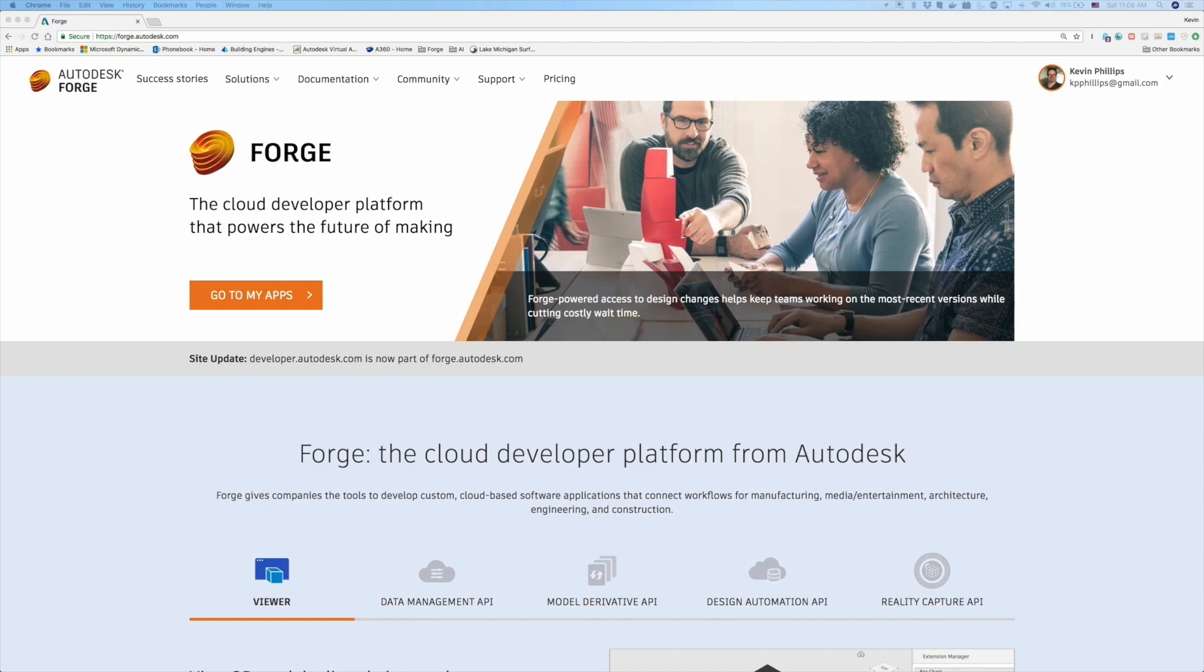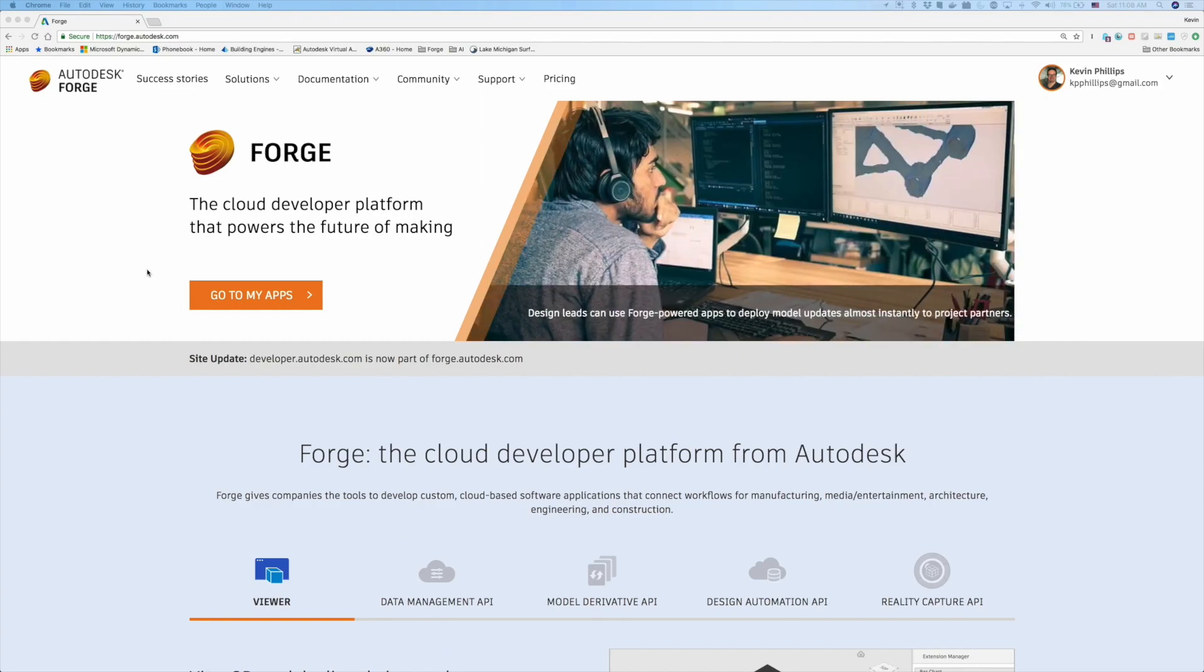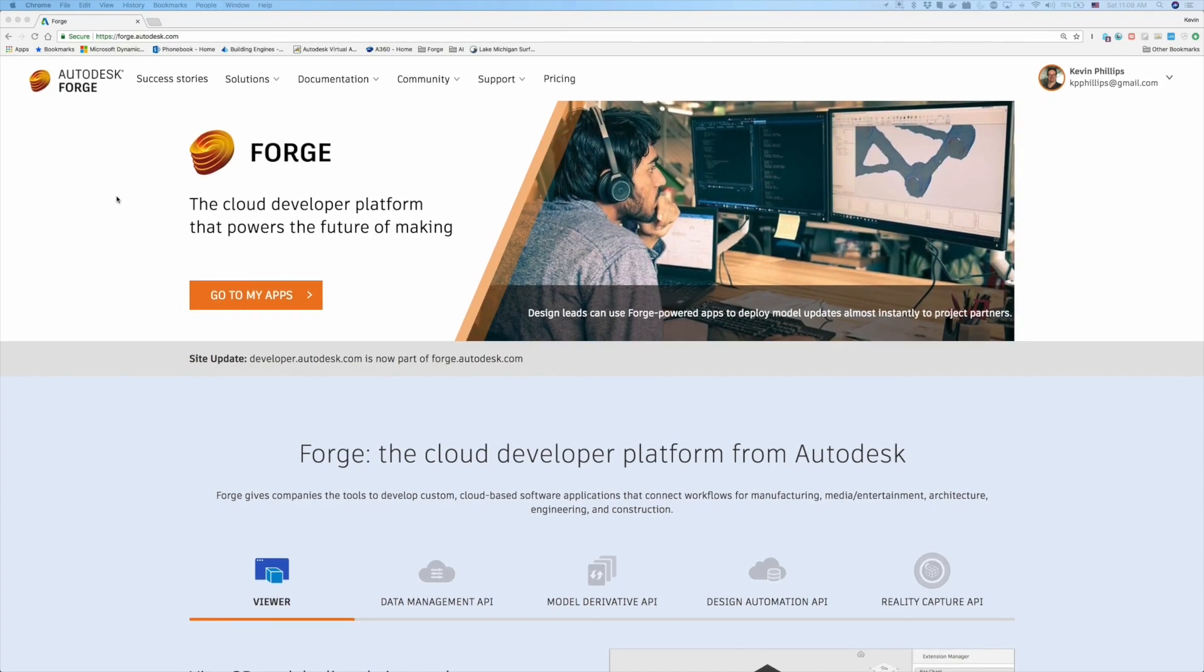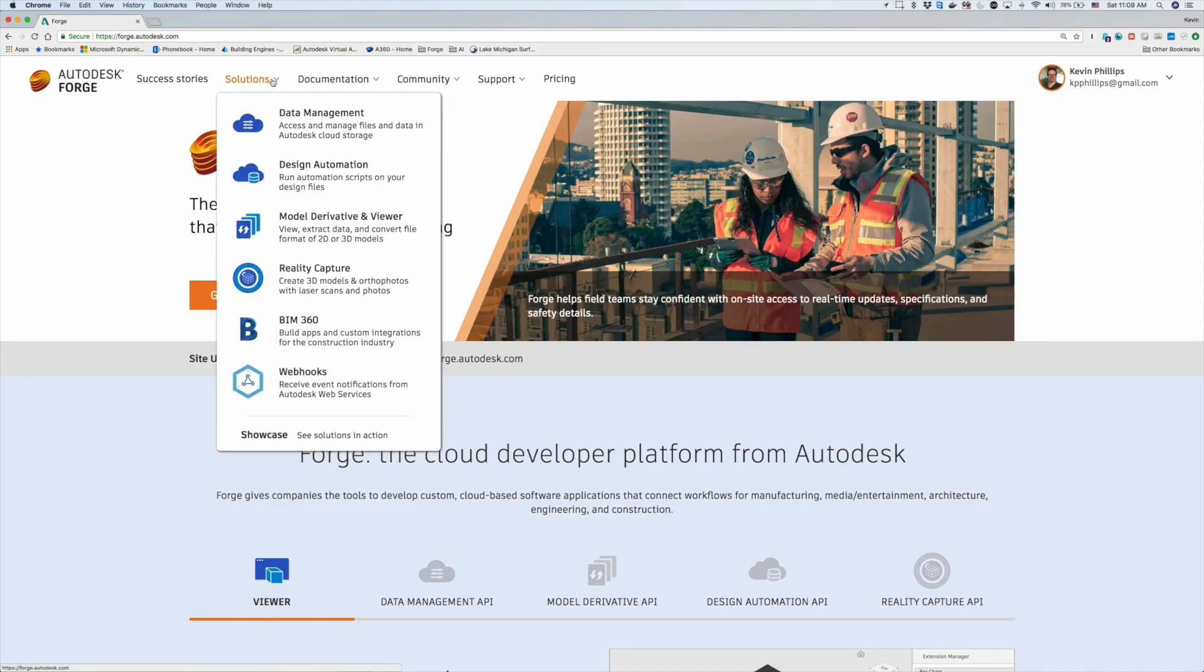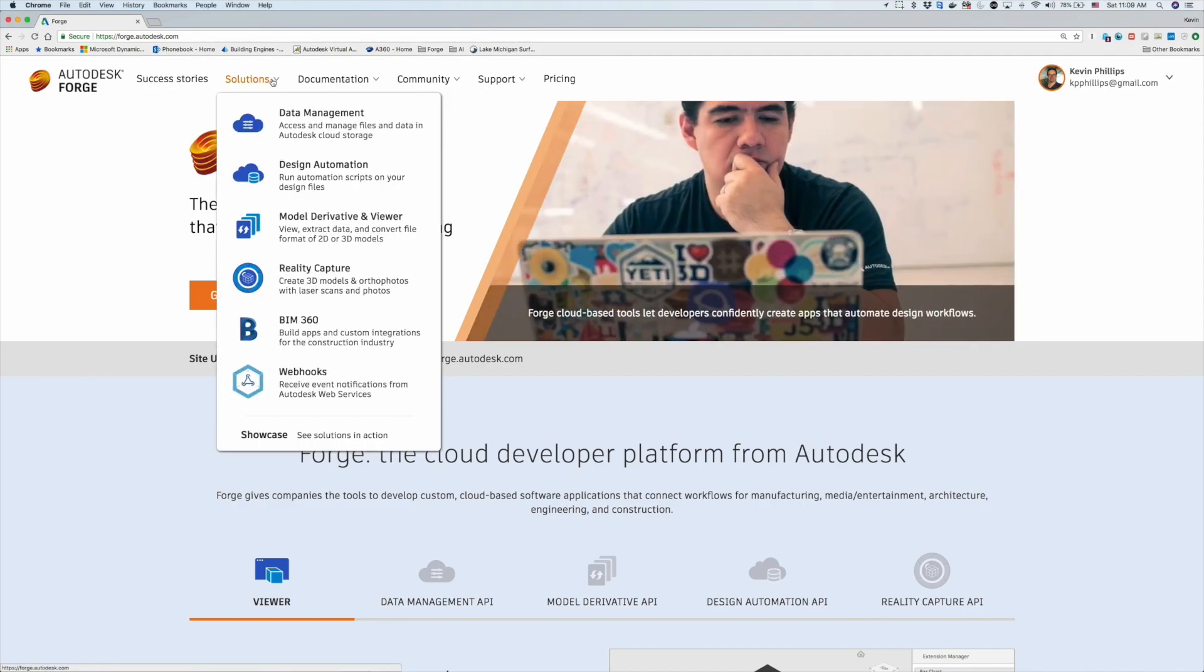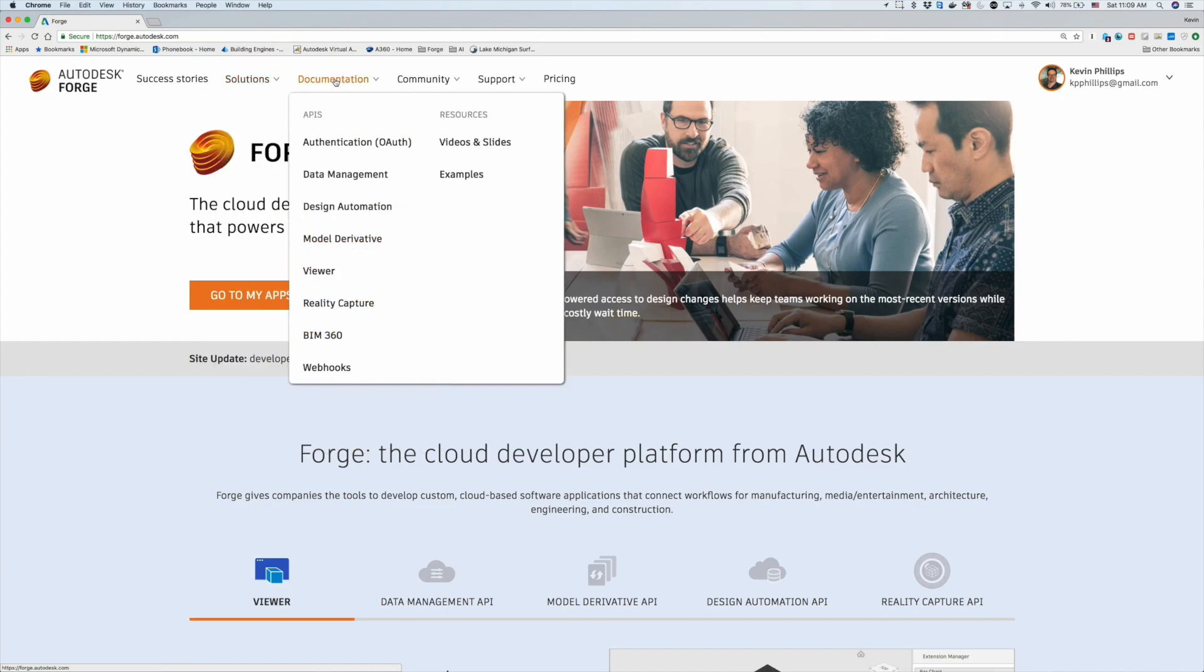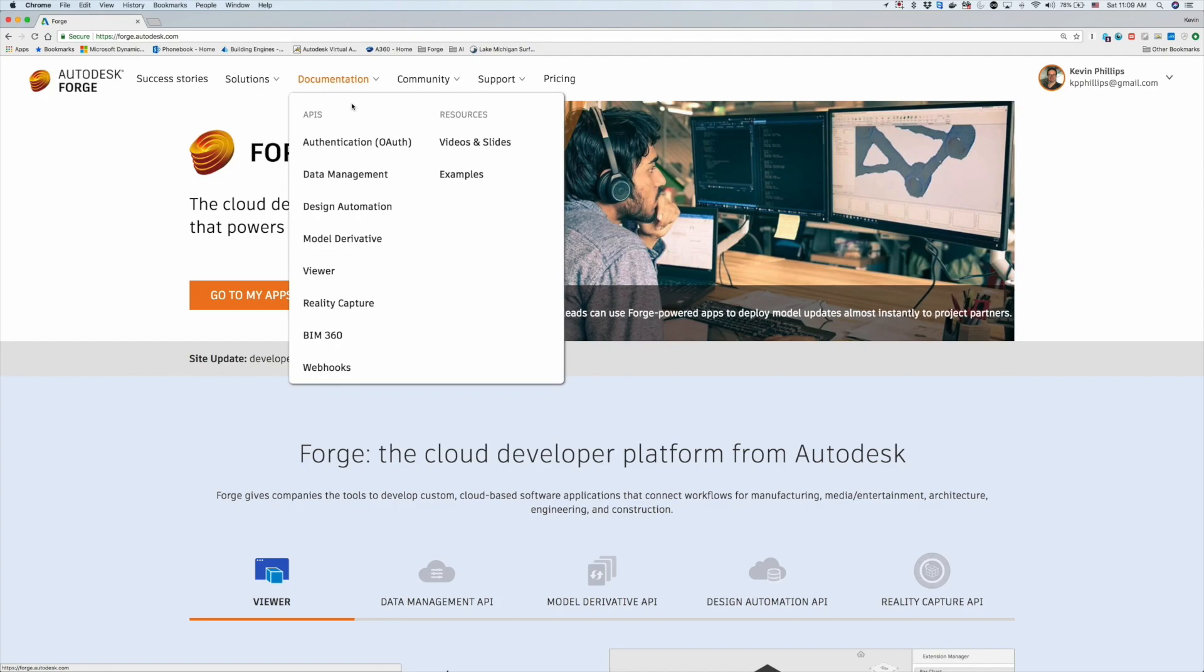To get started with Forge, go to forge.autodesk.com and take a look at the information and documentation there. The Forge platform has a number of APIs that we can access, including data automation, design automation, the Forge viewer, and the BIM 360 API.